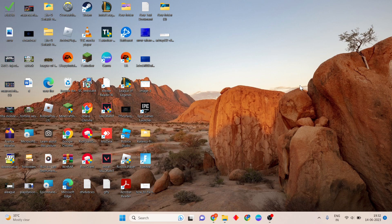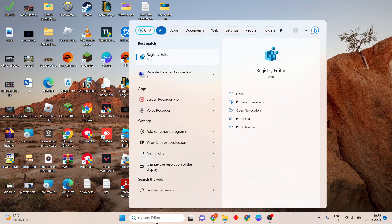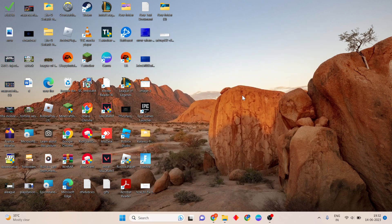Then go to the next step. Click on the search bar and search for Registry Editor, then click to open.